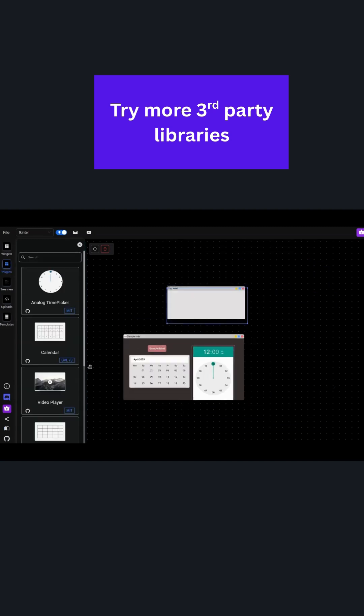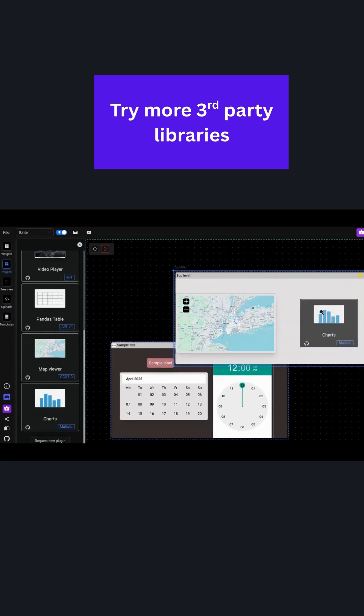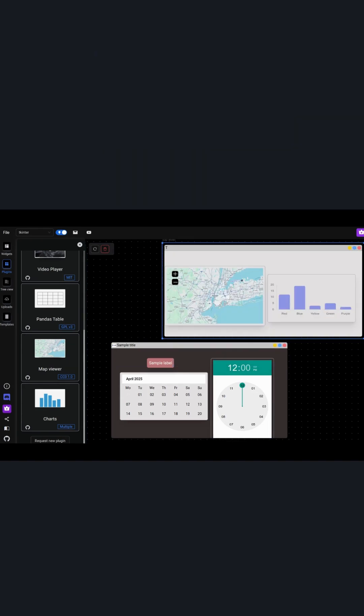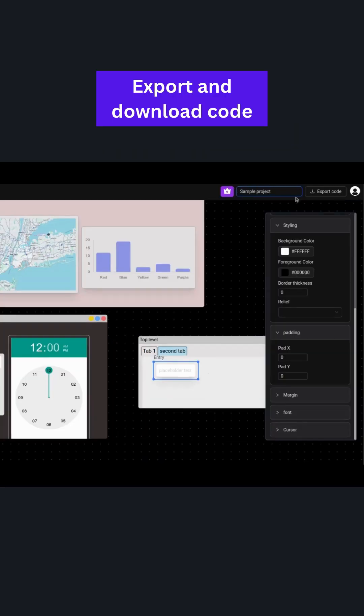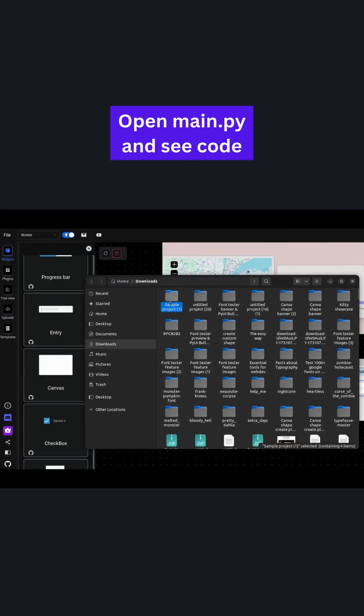Let's continue adding more widgets. Now, once you are happy with the design, let's click on export code and download it.